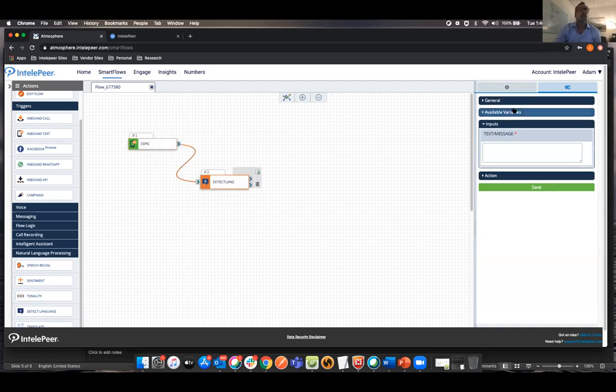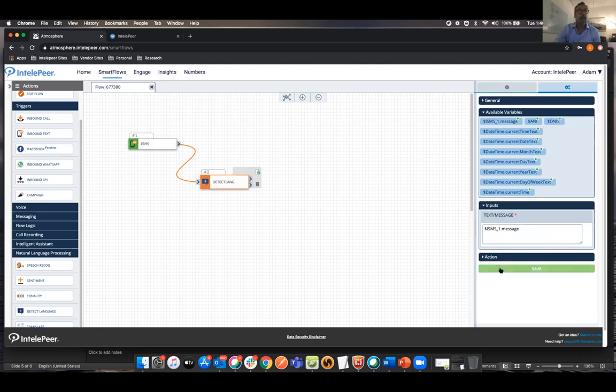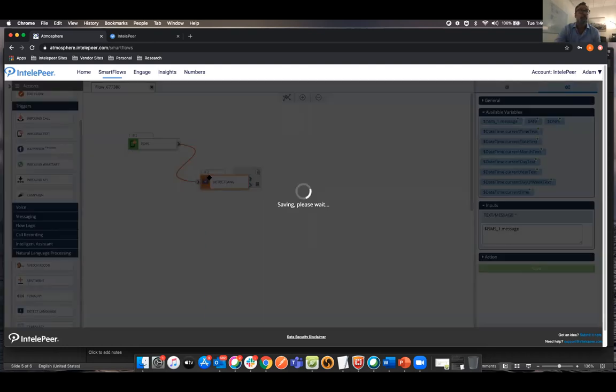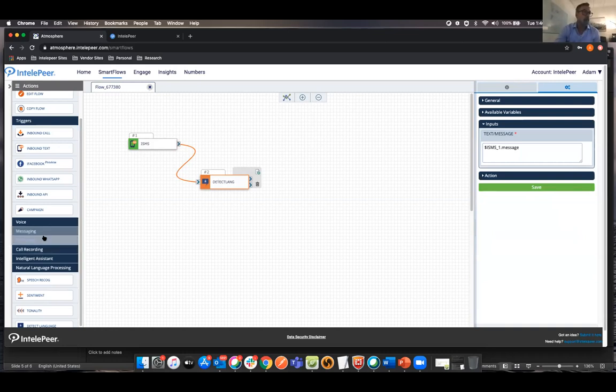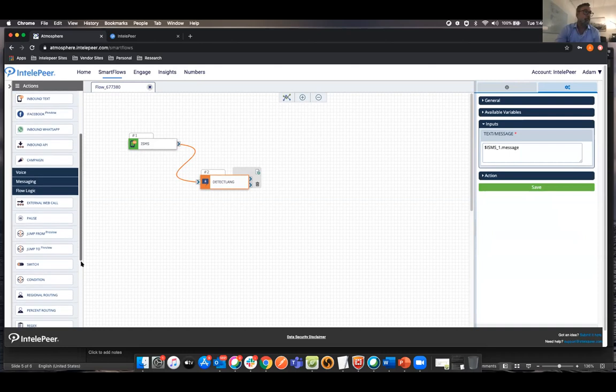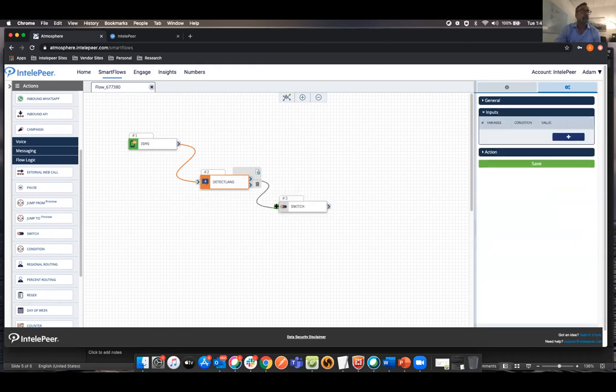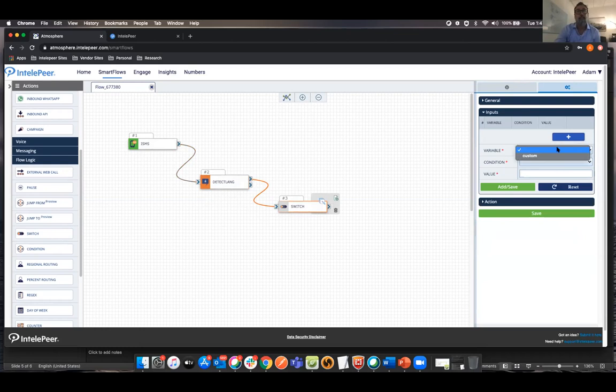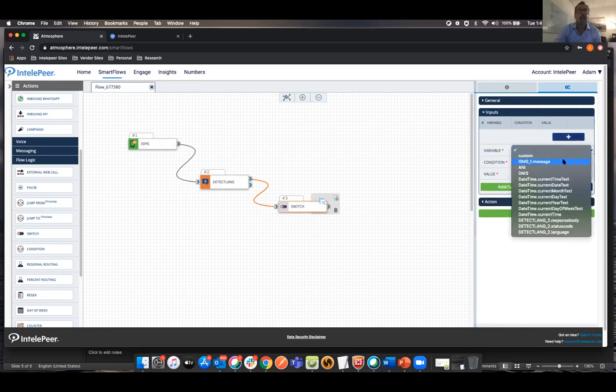And then we have natural language processing, right? So we can do speech recognition, tonality, detect language, that sort of thing. So let me just build a real simple flow right now. I'm going to say inbound text. Maybe I want to detect the language, right? Because at IntelePeer, we've started expanding internationally. And obviously you can't just hire someone who speaks every language in the world. So using something like this helps us out.